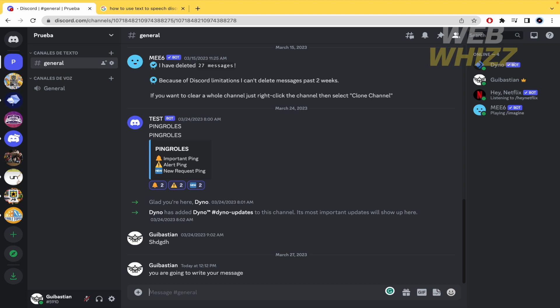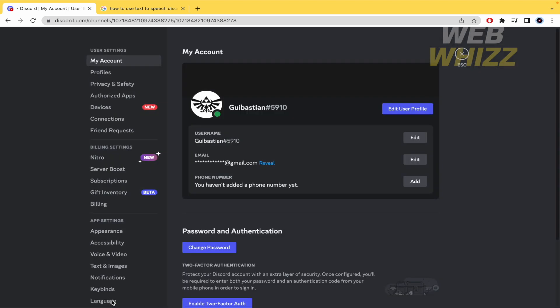If you want to disable that option, you must go to your settings. Remember, next to your username there is a microphone, headphones, and the settings icon. Now in the left menu, go to Accessibility.